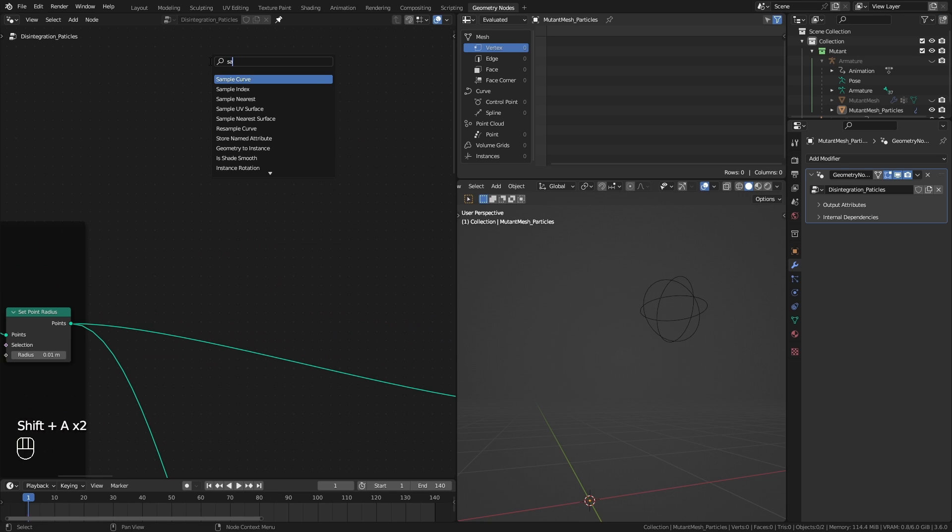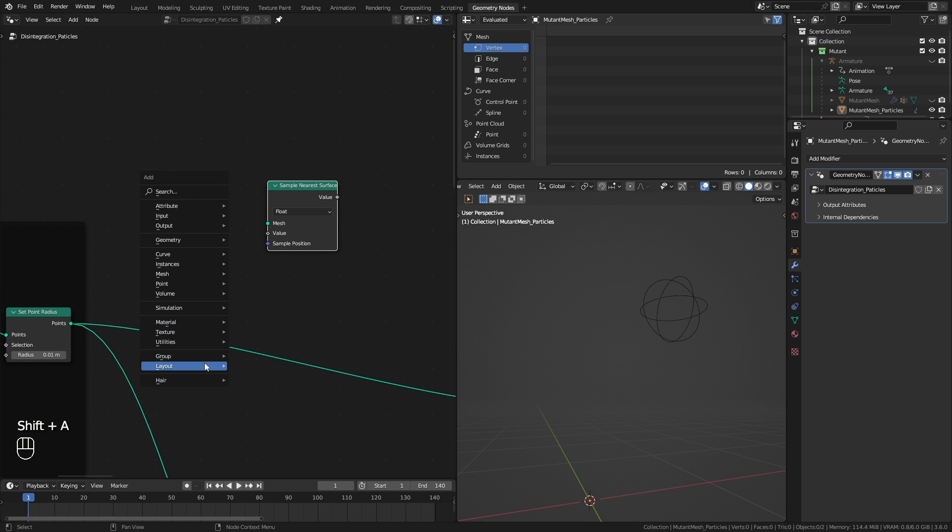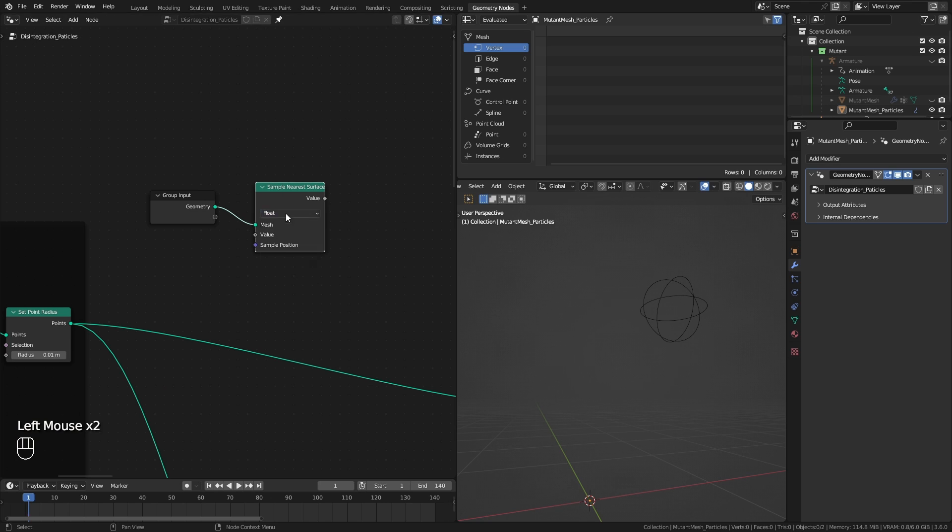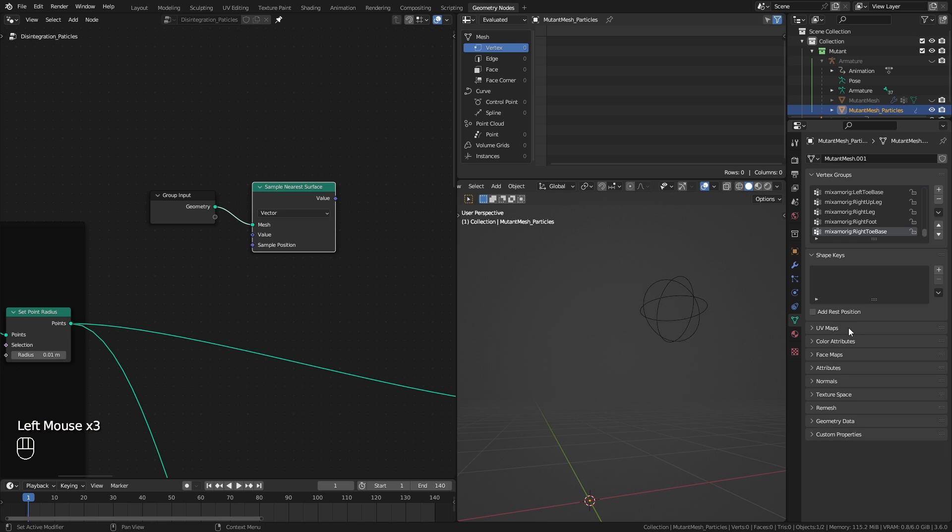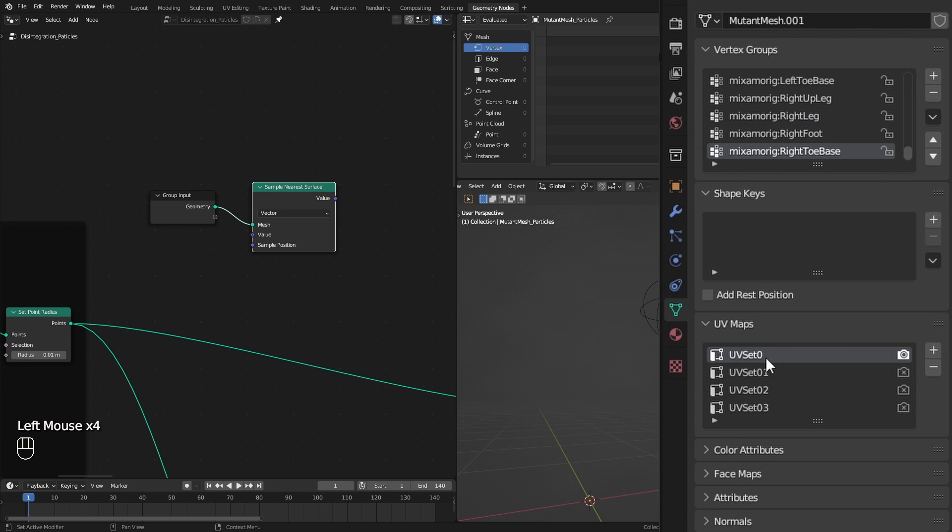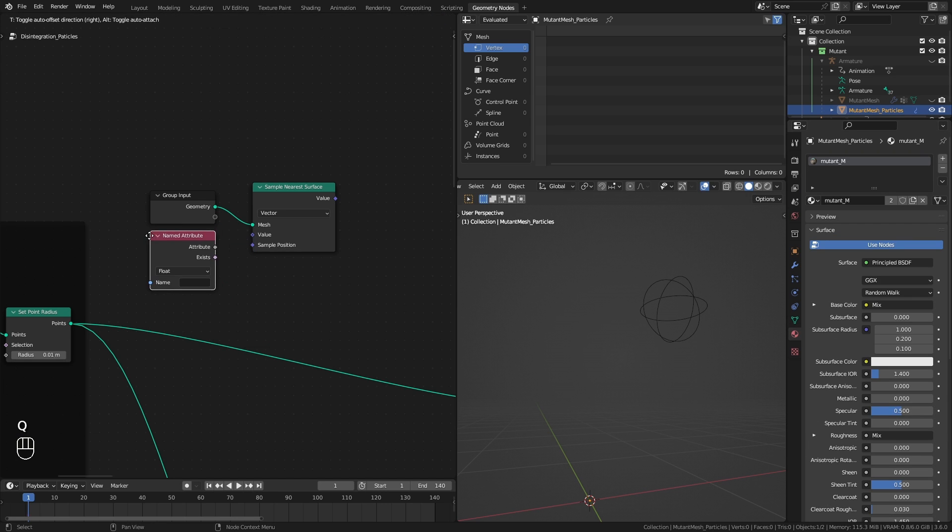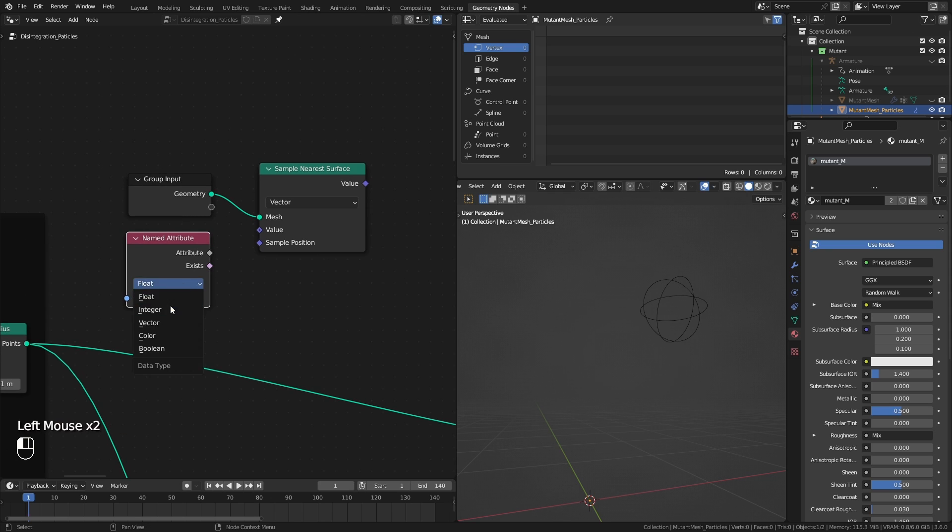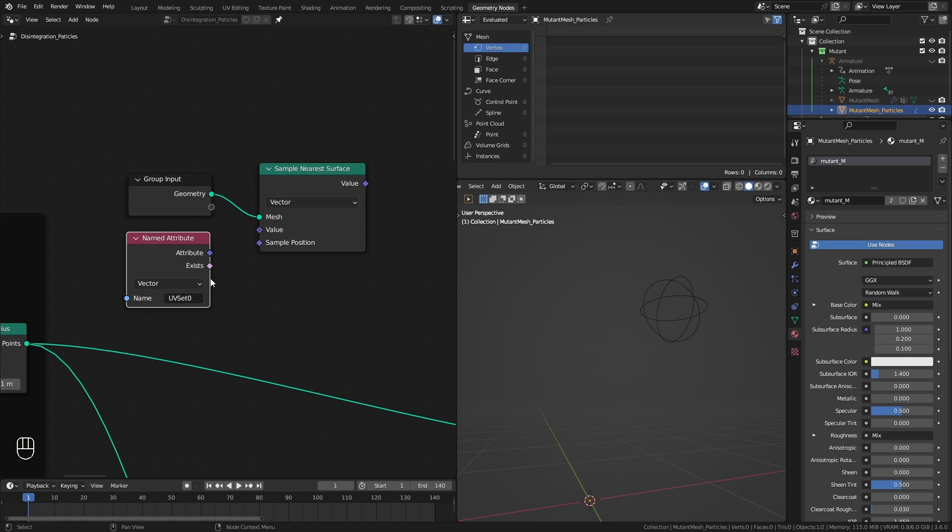So to do that, first I use a sample nearest surface node before the start of the simulation and grab the UV map data from this mutant mesh. In this mesh, UV map was called UV set 0. I can access that inside the setup using a named attribute node.